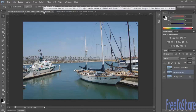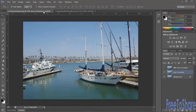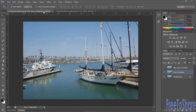Photoshop now has two lens correction tools: the Lens Correction, which was available in previous versions, and the Adaptive Wide Angle option, which is new in Photoshop CS6. Both deal with correcting lens distortion within an image, and it's especially noticeable when dealing with tall objects like buildings and poles that appear to be going off at an angle rather than standing straight upright.